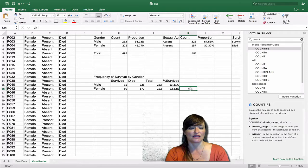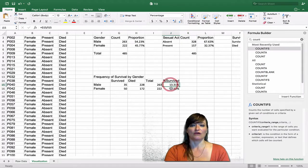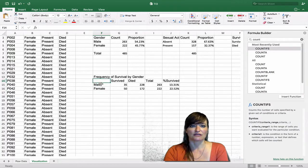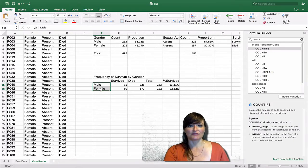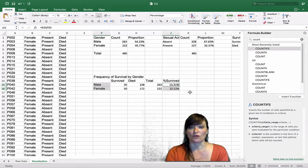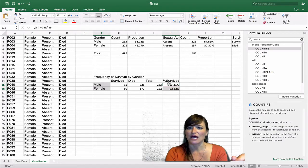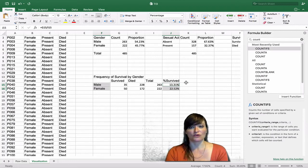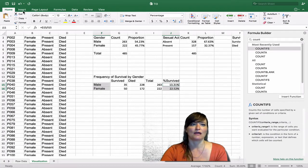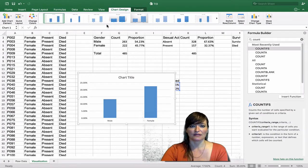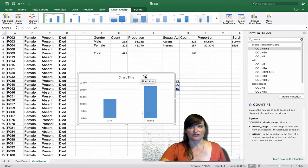We're now at a point where we want to visualize this. We can create a bar chart of the percent survived for these two categories. To create our bar chart, I'm going to highlight the data labels, then hold the Command key and highlight the outcome — percent survived. There's only one outcome in this chart, so we won't need a legend. I'll go to the Insert ribbon and choose a clustered column chart.